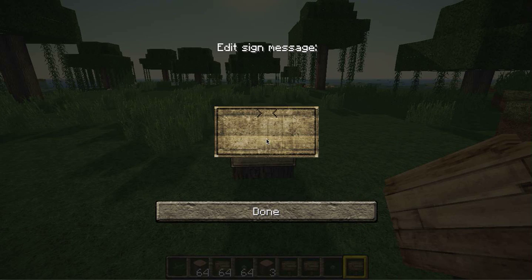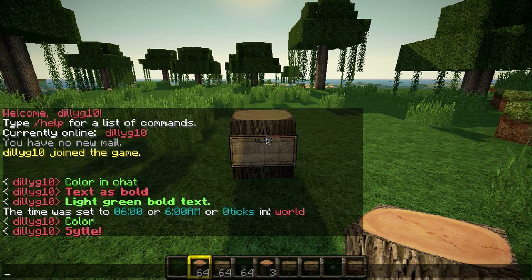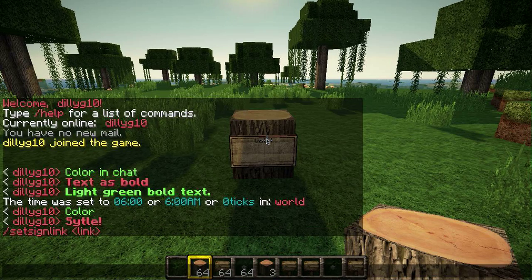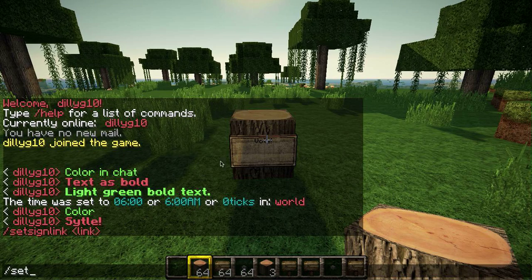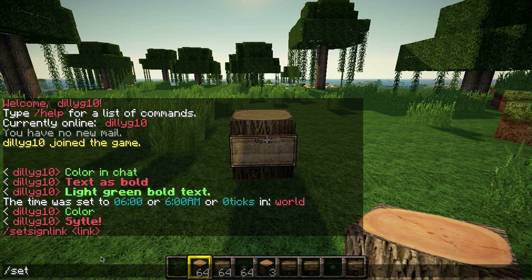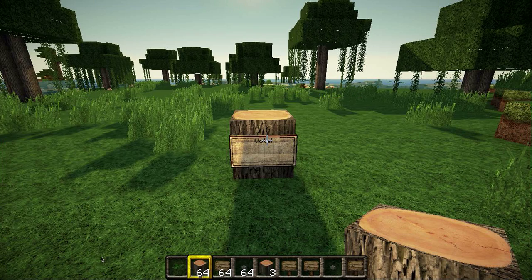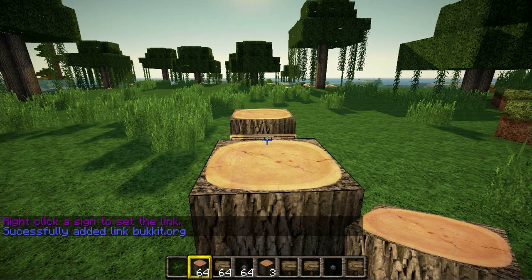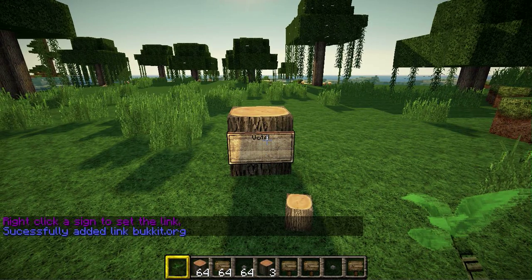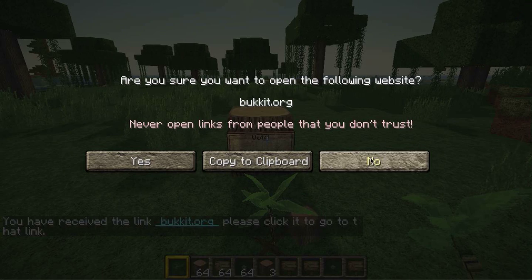For example, if I have a sign that says Vote, I can then type /set sign link, and the usage for the command is /set sign link [link]. Then you right-click the sign and it will successfully set it to bukkit.org. Now, when you right-click it, it will send you the link bukkit.org. Left-click it and it will send you that pop-up message.